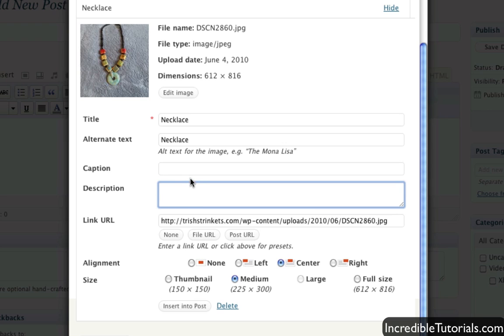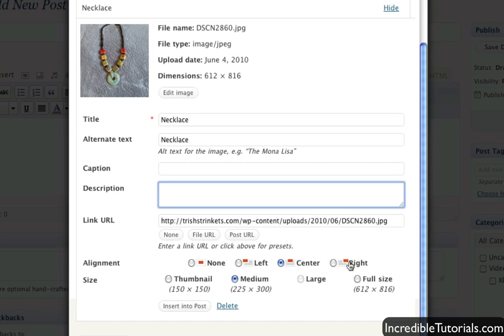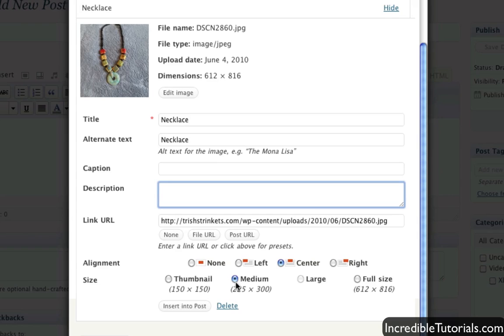But also here too we have some options down here. We can apply this image so that it's either centered, left or right aligned on the post. And we can also adjust the size. So let's say we just want a thumbnail of the image, well we can easily do that just by clicking the thumbnail or we can make it smaller or really big.